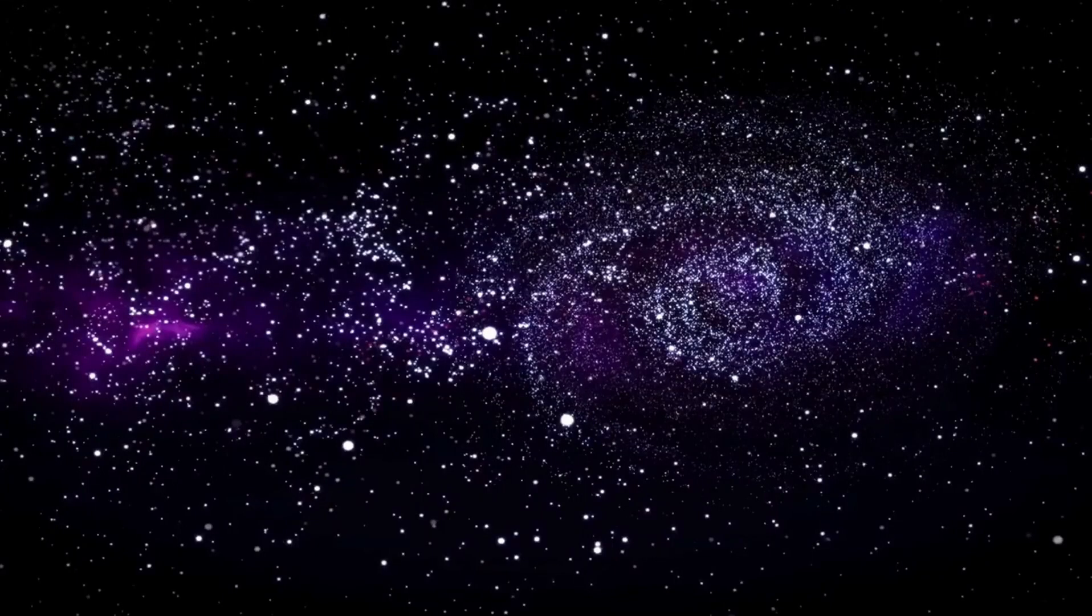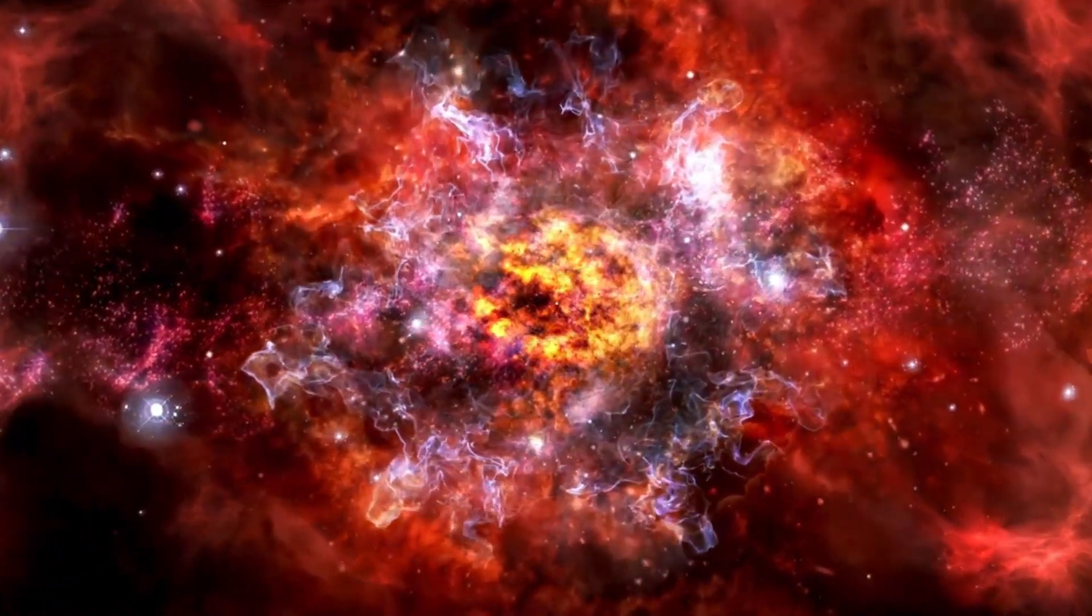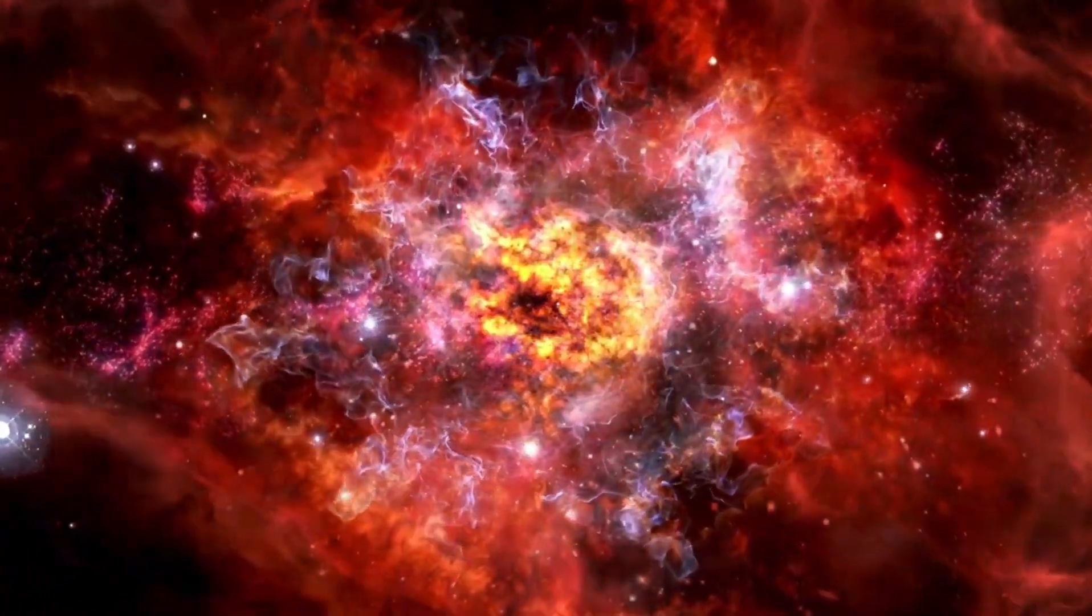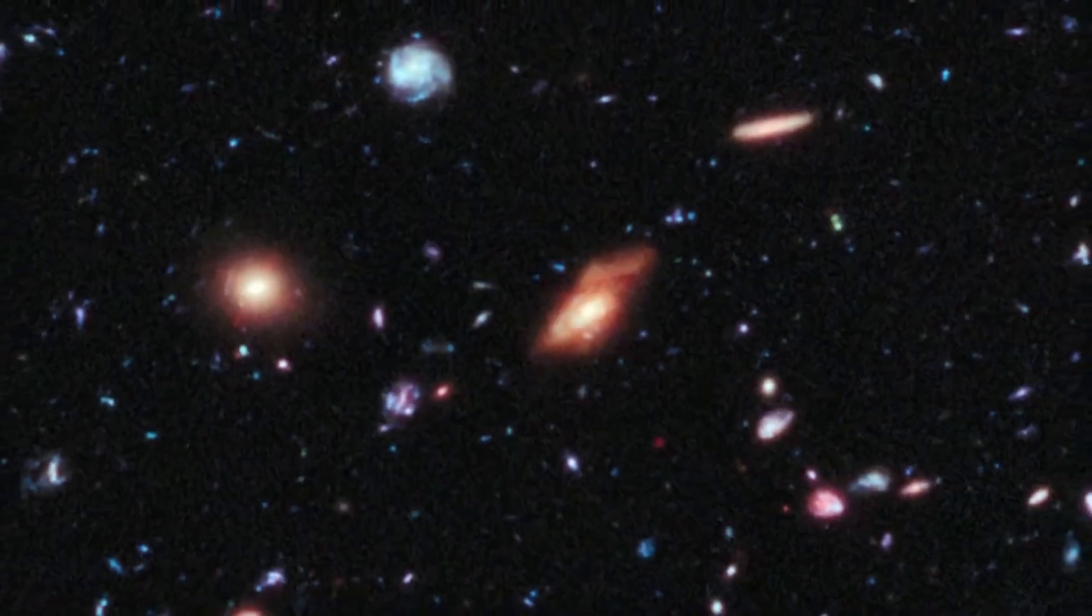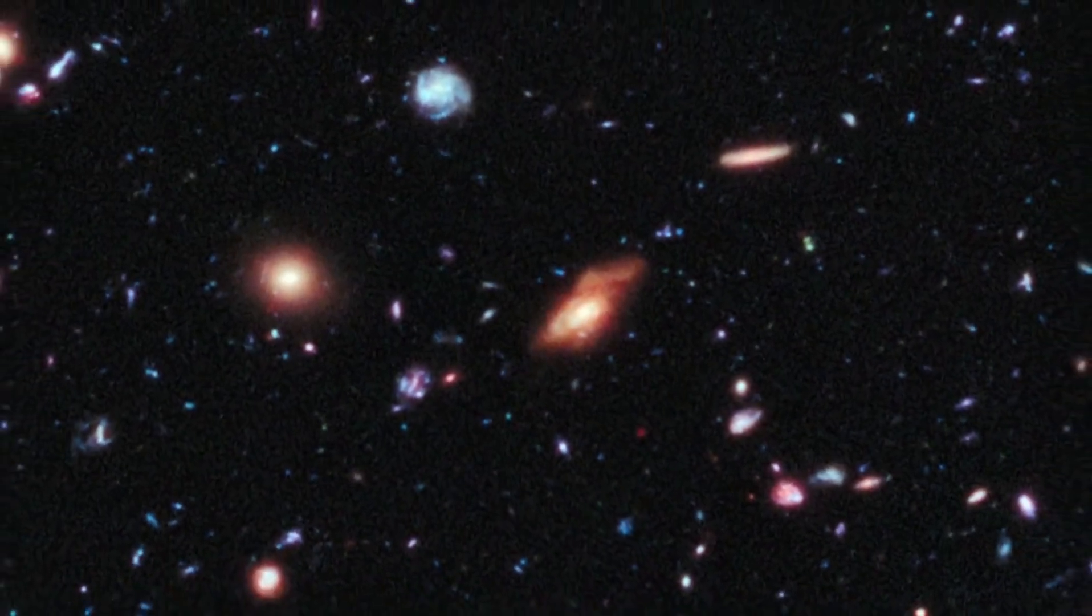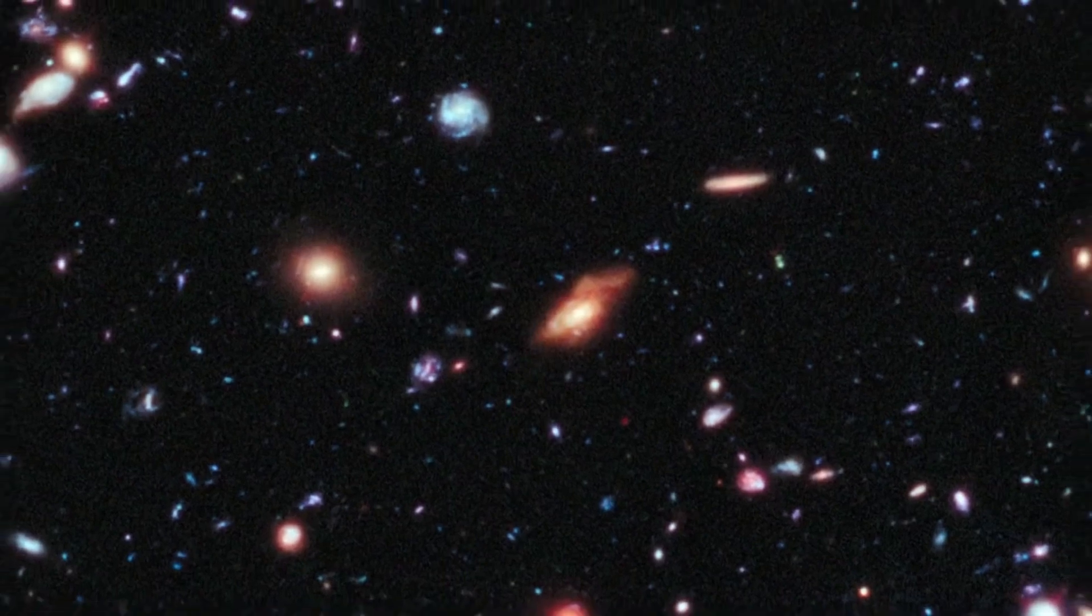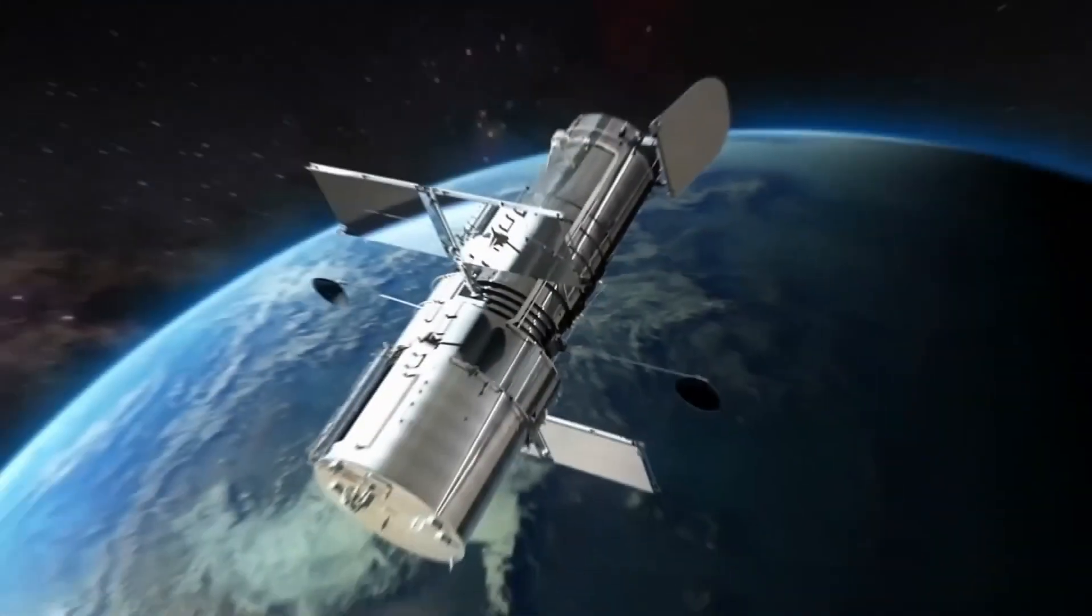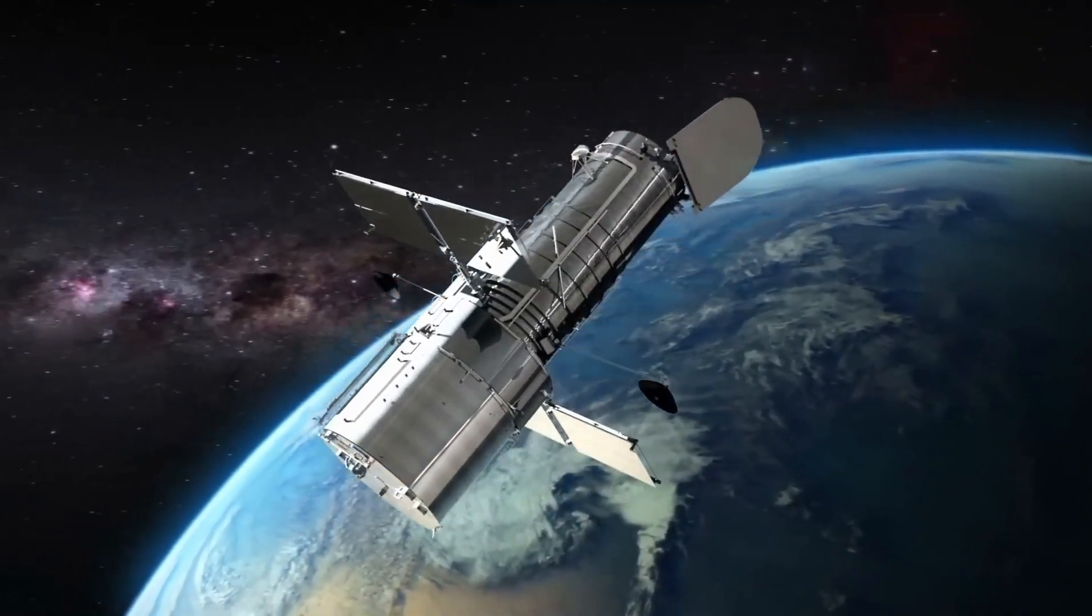The James Webb Space Telescope was launched on a mission to explore the first galaxies in the universe and has captured stunning images of the death of stars and galaxies from a few hundred million years after the Big Bang. We invite you to join us to explore the latest discoveries from this telescope. Remember to like and subscribe for more content like this.